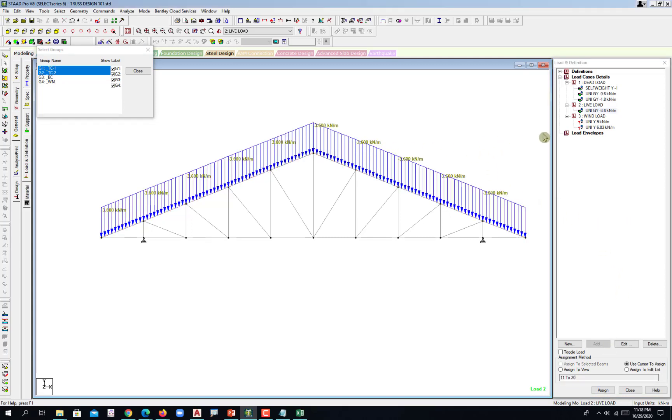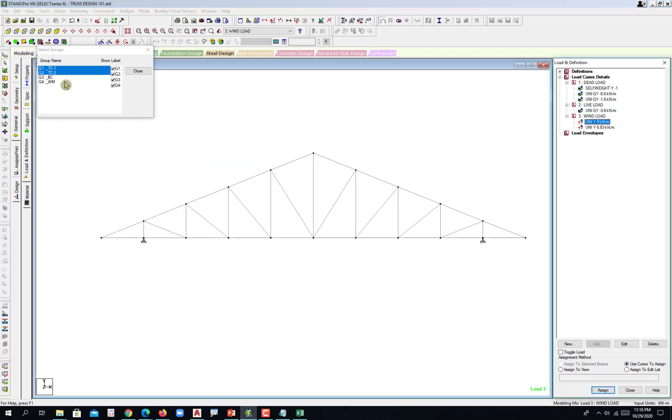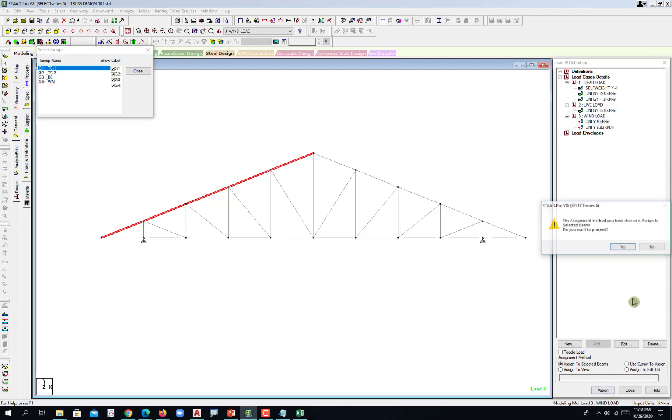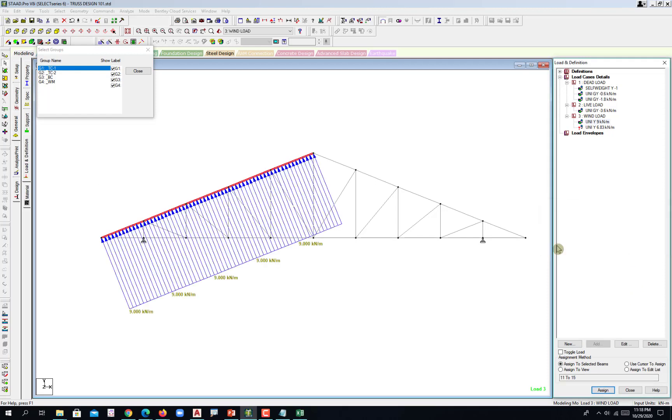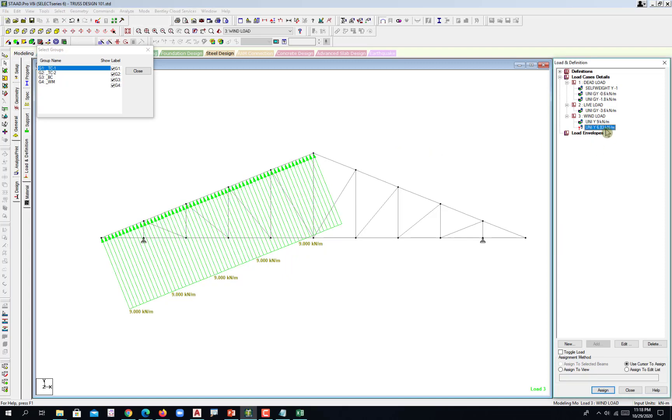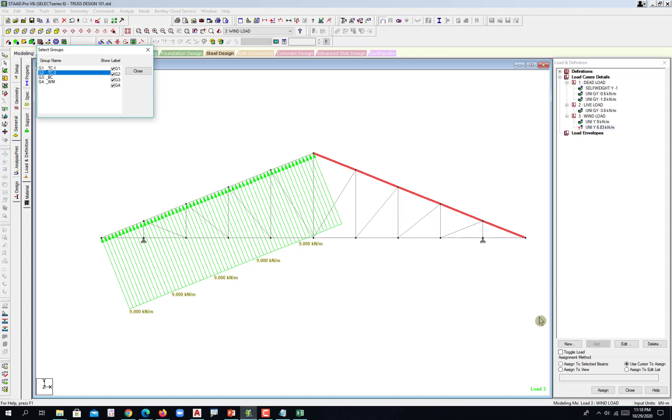That's on the windward. Assign to selected beams, assign. And under suction. And lastly select this part, top chord 2. Assign to selected beams and then assign.